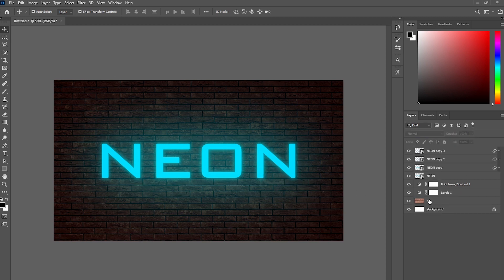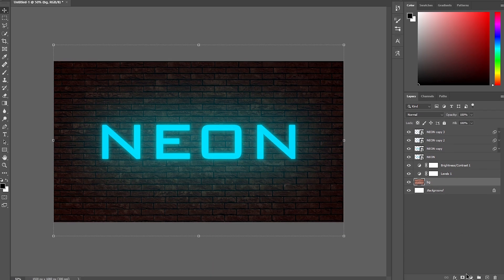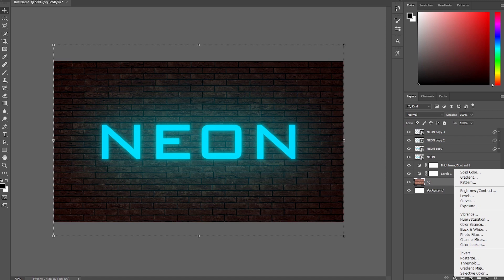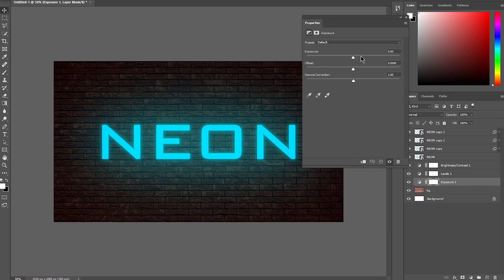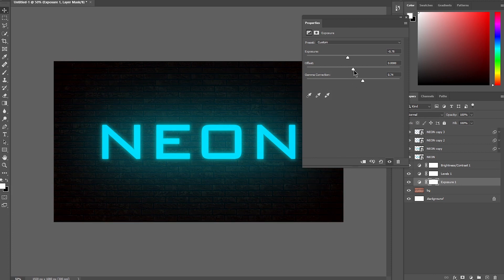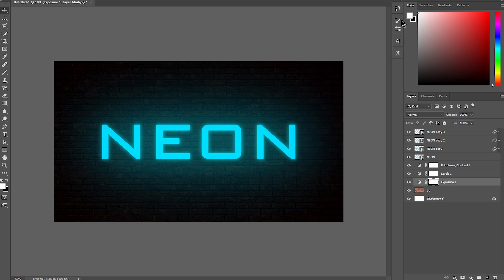Now you can make your background a little bit darker again. Click on your background image, then click the adjustment layer button and add an Exposure adjustment. Make it very dark. Now your neon text effect is done.